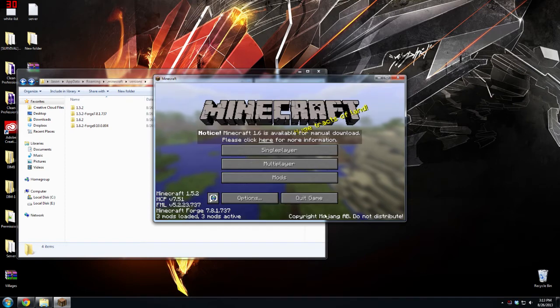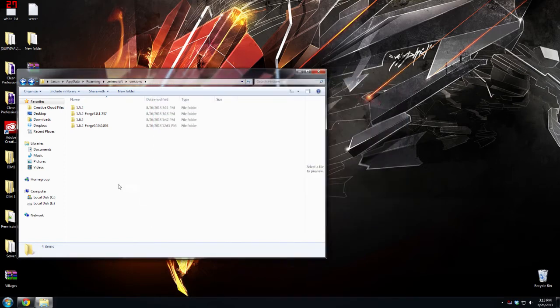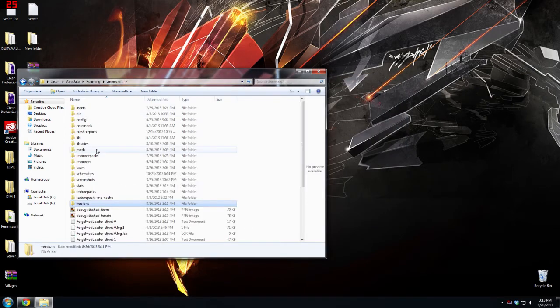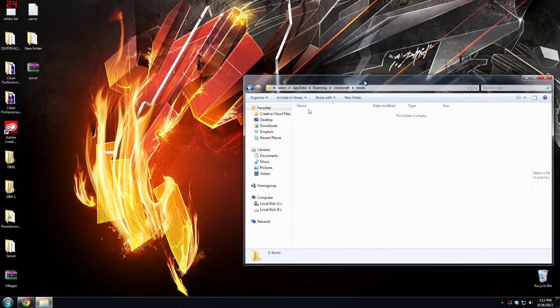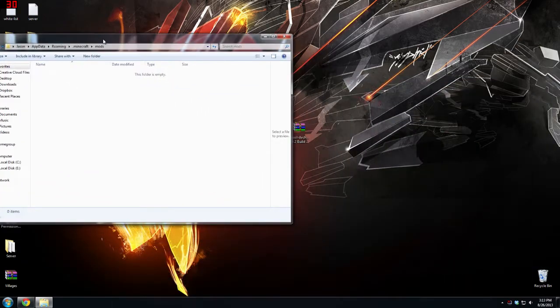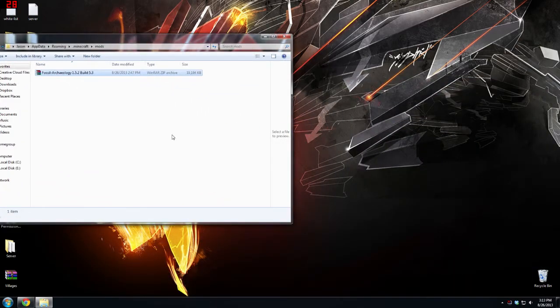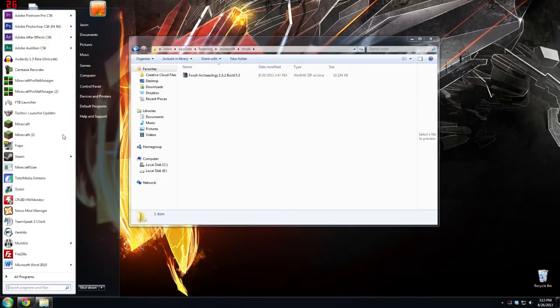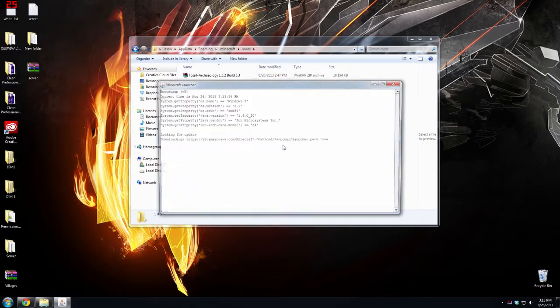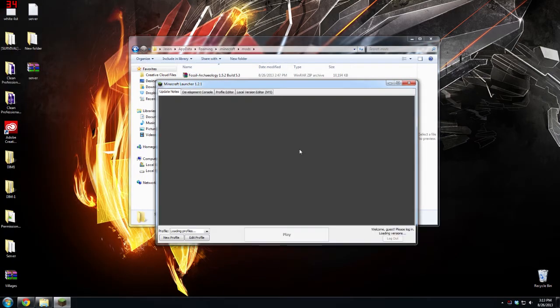As you can see forge is installed and you can hit quick game. Now you're going to have to just install the mod in your dot mods folder right now as usual. So if we actually find fossils and archaeology build 5.3, just drag and drop that in there or move it into mods.